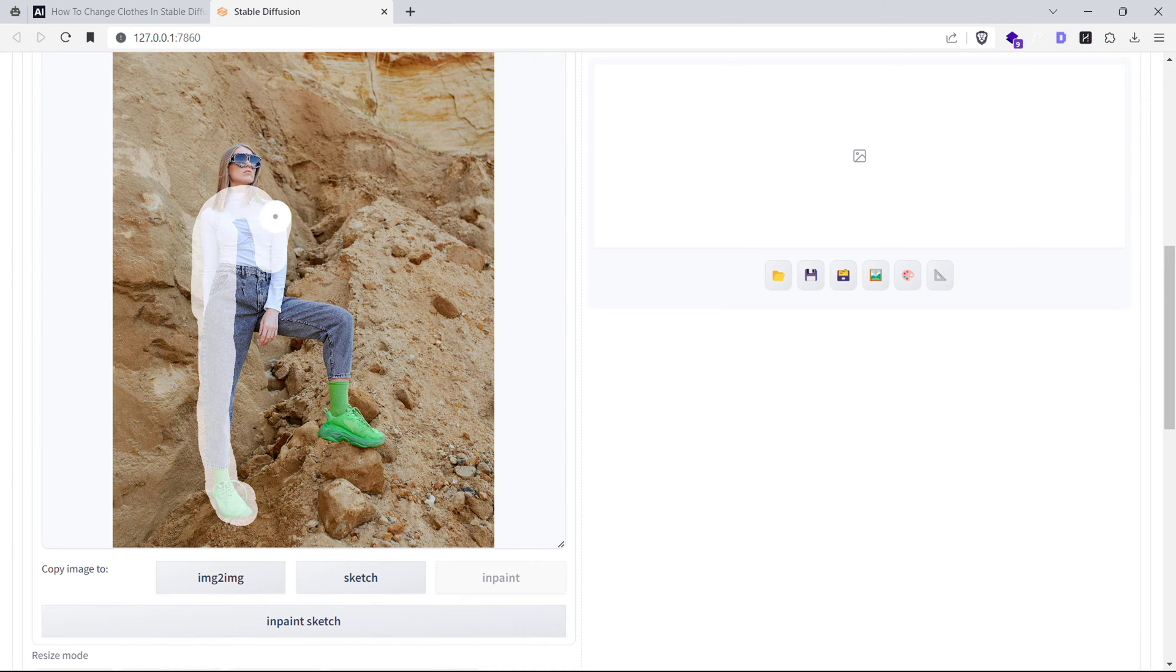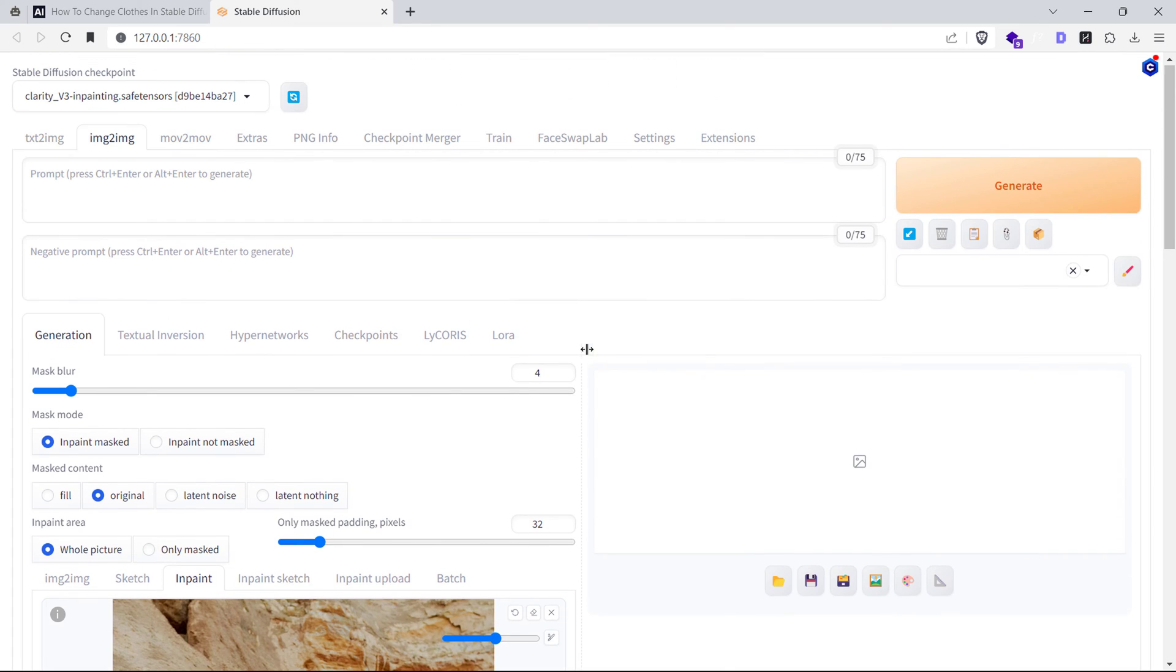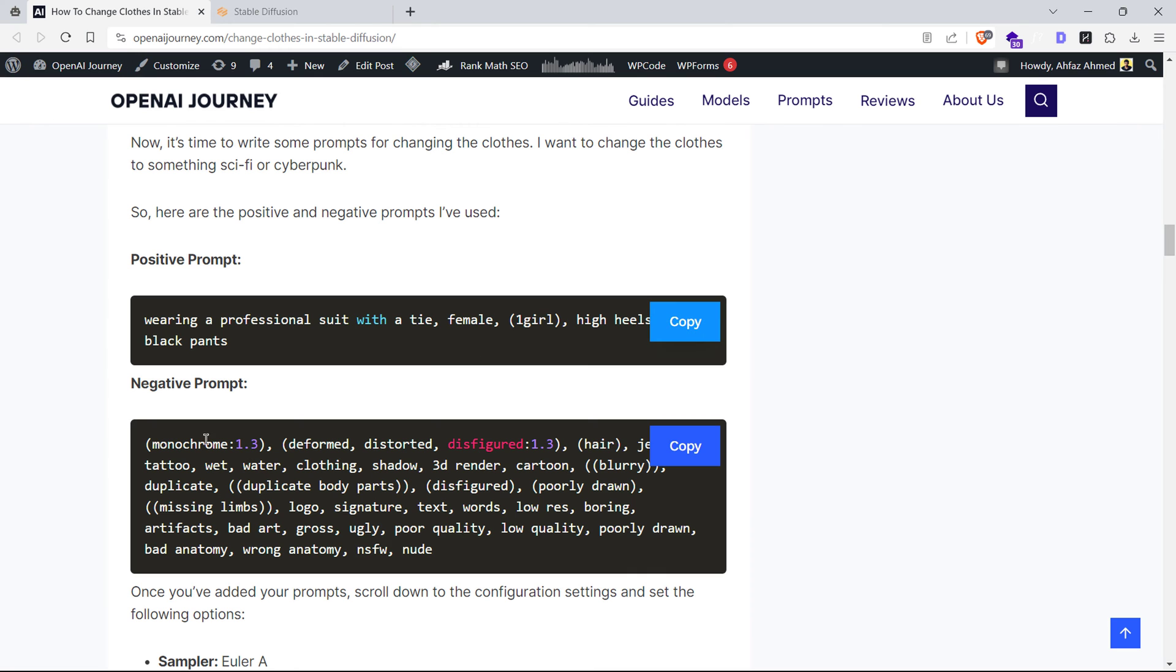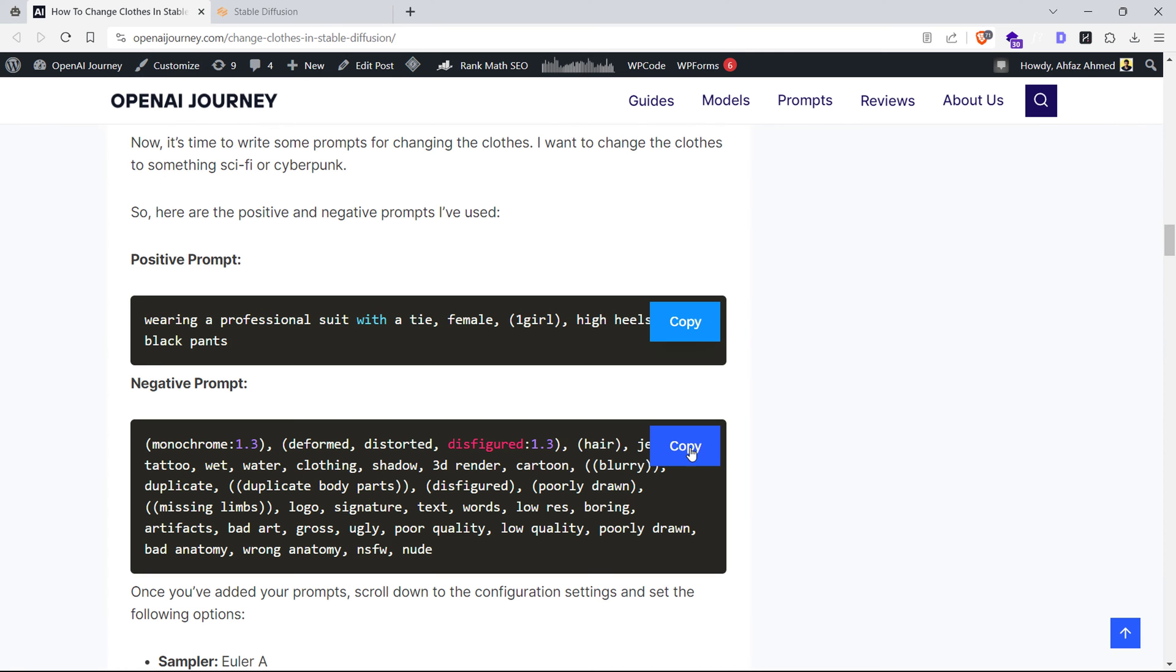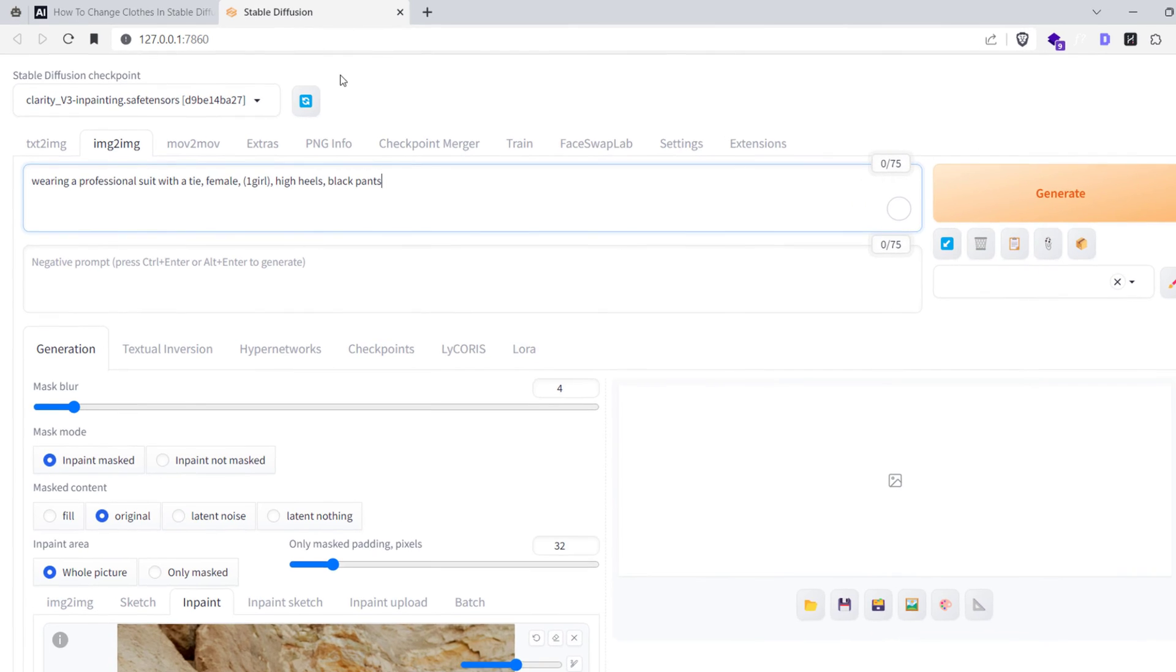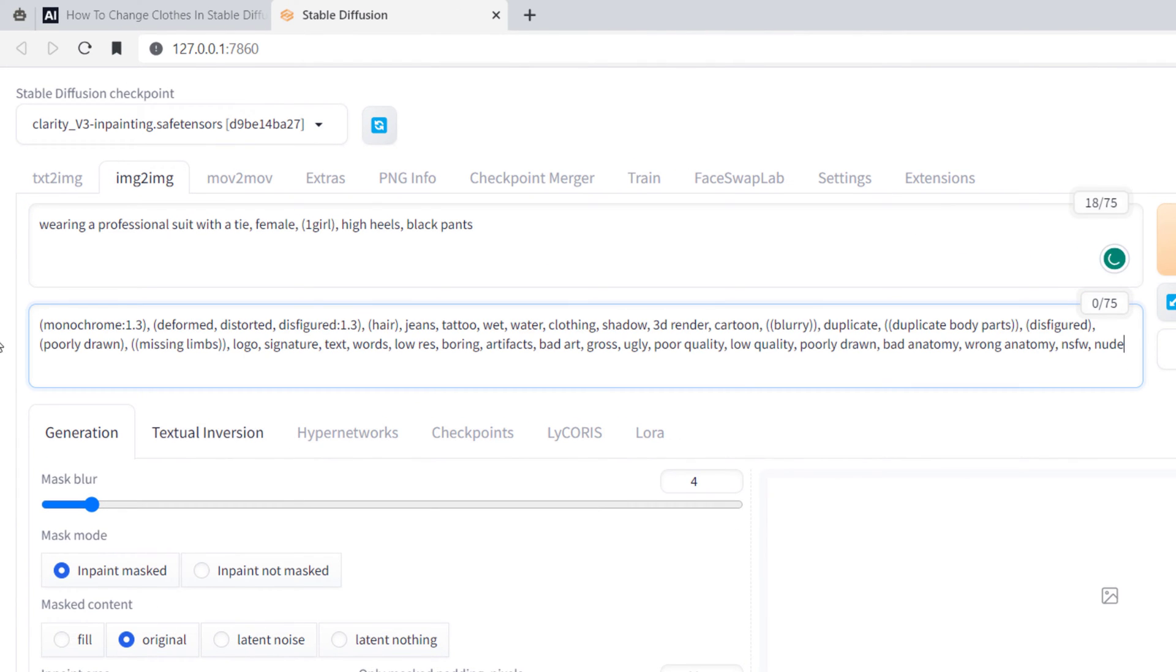Next, paint over the clothes, leaving nothing out. Now the magic happens with prompts. I'll be transforming this image into something more formal and professional using positive and negative prompts. Here are the positive and negative prompts I'm using for this image.